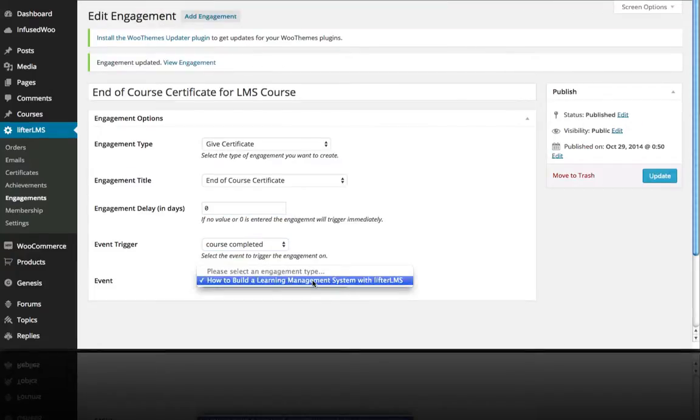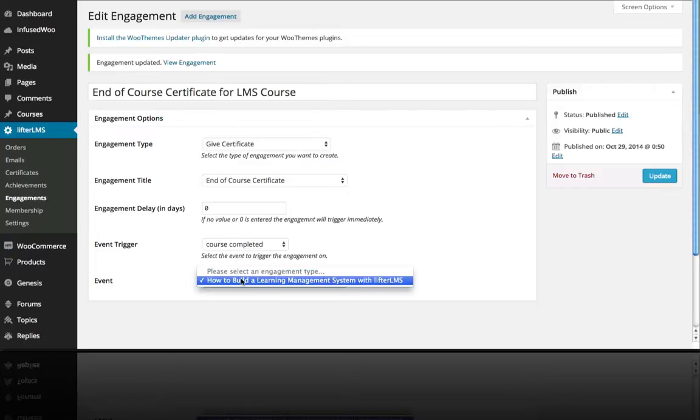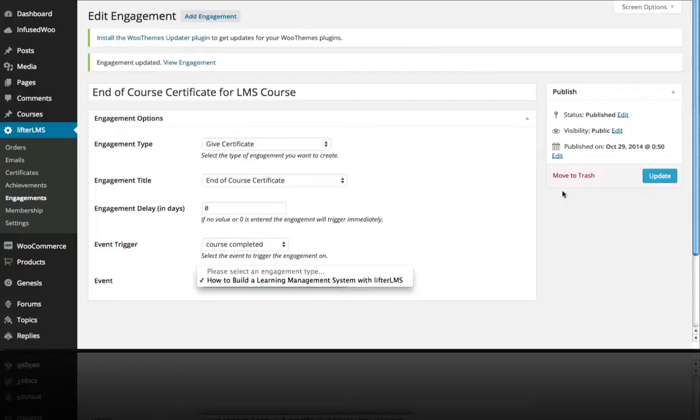And be sure to select your event, which is the course completed, and it's saying which course have you completed. So it's our how to build a learning management system with Lifter LMS course and then hit update.